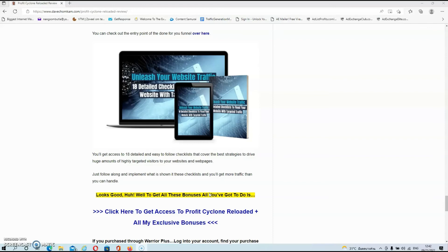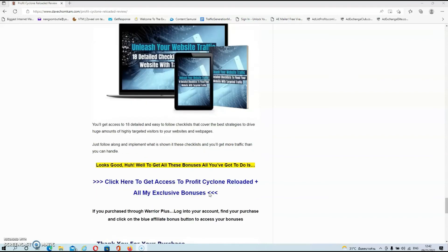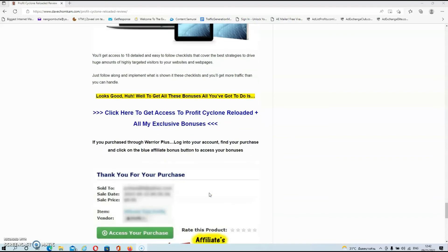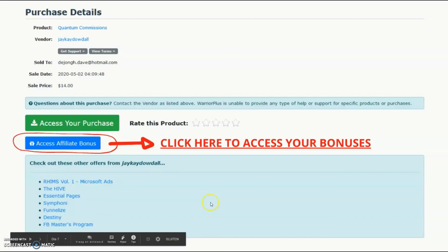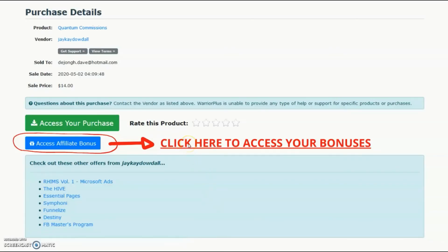And like always, guys, if you wish to buy this product via my link, then all your exclusive bonuses will be automatically delivered inside of your Warrior Plus account. The only thing you have to do to get access to my exclusive bonuses is click on the blue Access Affiliate Bonus button, which is located inside of your Warrior Plus account.